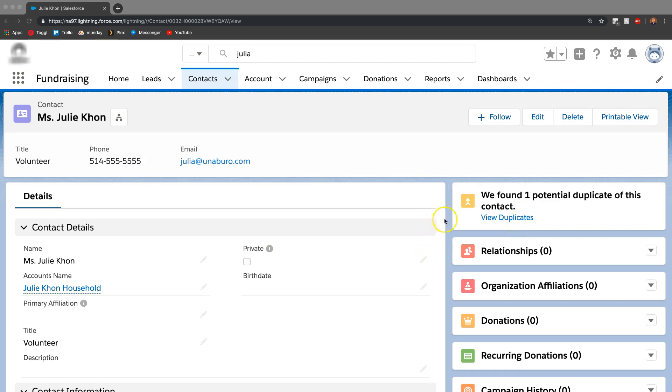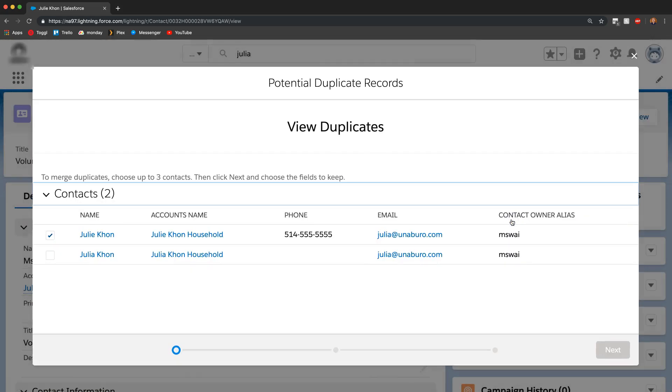This is very intuitive and straightforward. All you have to do is click on view duplicates and it will show us the two duplicates that it found.